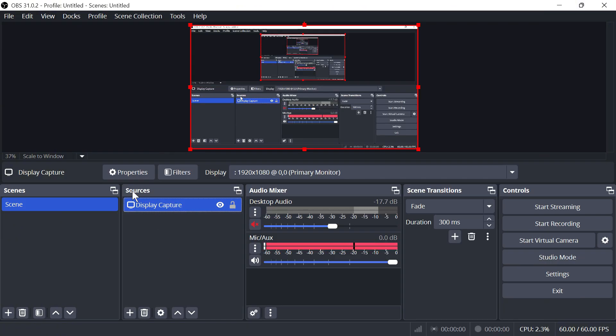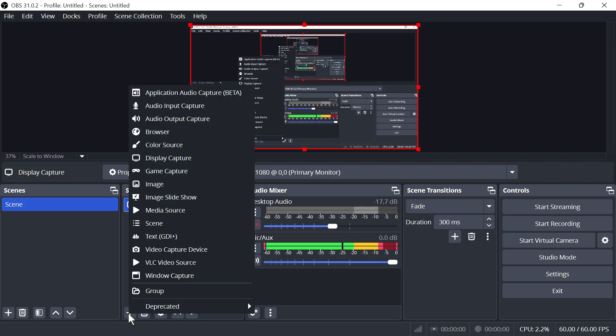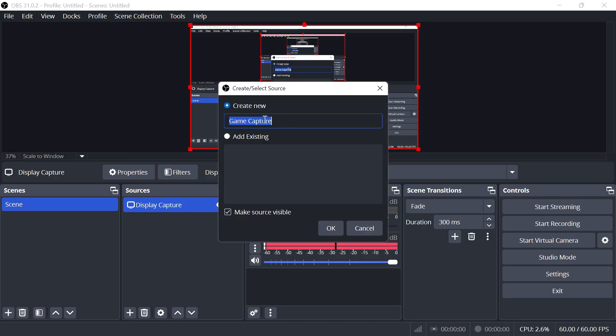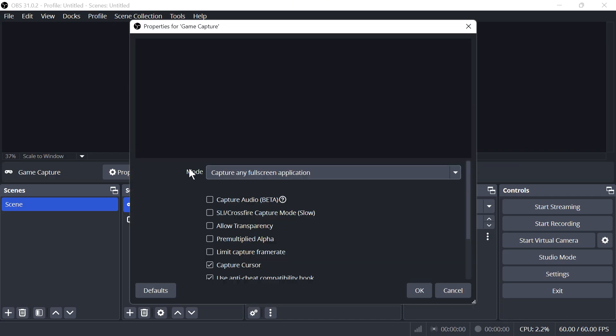The next thing we need to do is add a source. Come down to Sources and click on the plus icon. If you're trying to record gaming footage, I'd recommend selecting Game Capture. Give this a name and then press OK.